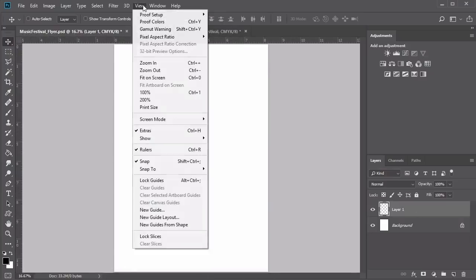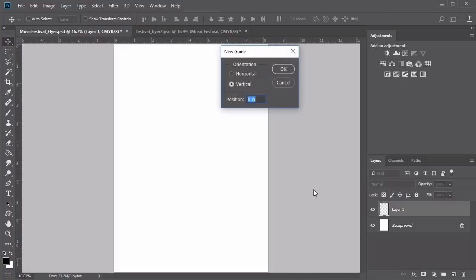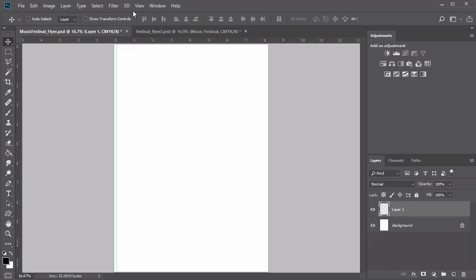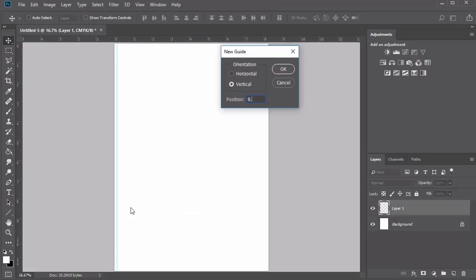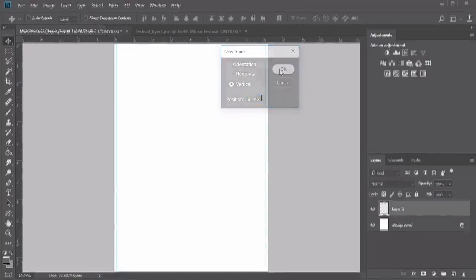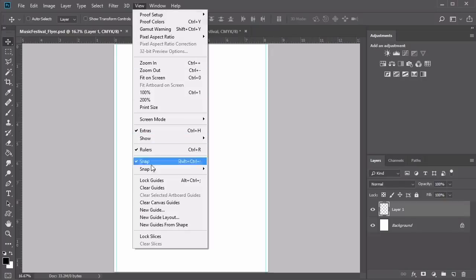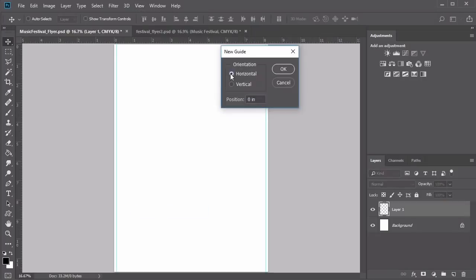Create a new layer in the Layers panel. Then go to View, New Guide. We'll be creating four vertical and horizontal bleed lines using the same numbers as before. Create a vertical guideline at 0.125 inches, then another vertical guideline at 8.143 inches. Switch the orientation to Horizontal and position the first horizontal guide at 0.125 inches, and the second horizontal guide at 11.568 inches.